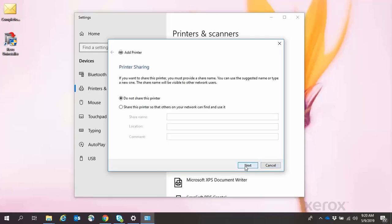When the printer sharing window appears, select the Do Not Share This Printer radio button. Click Next.